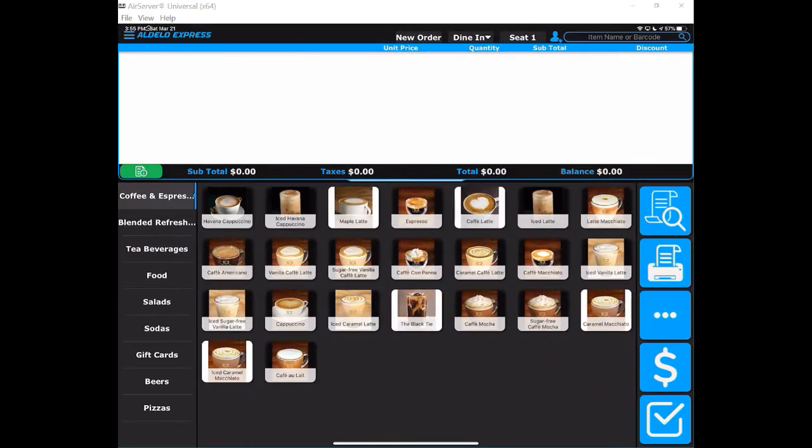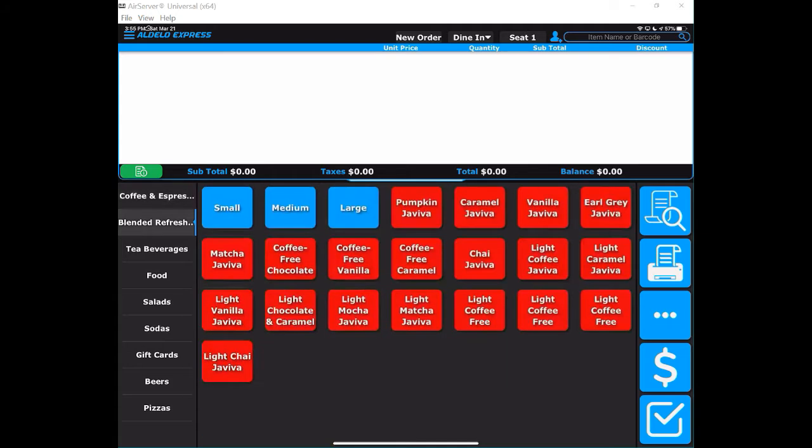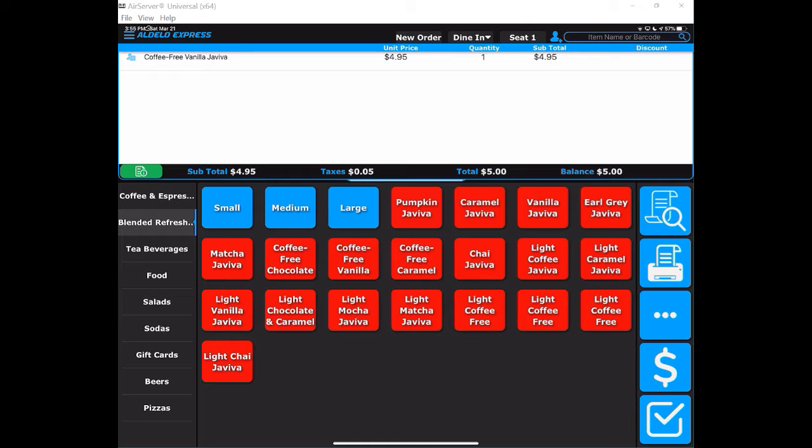Let's take a look at some different ways to ring items in the Adelo Express point of sale. Obviously if you have a single item, you can press that one item and ring it up.